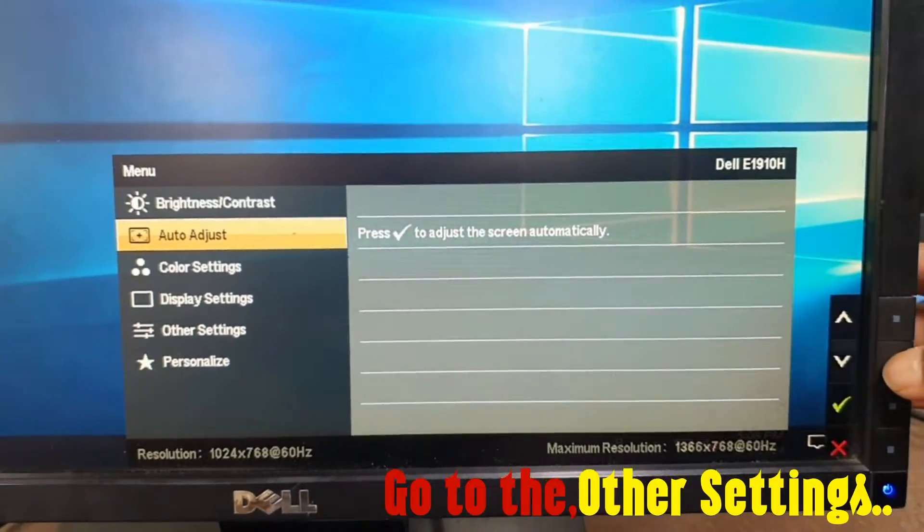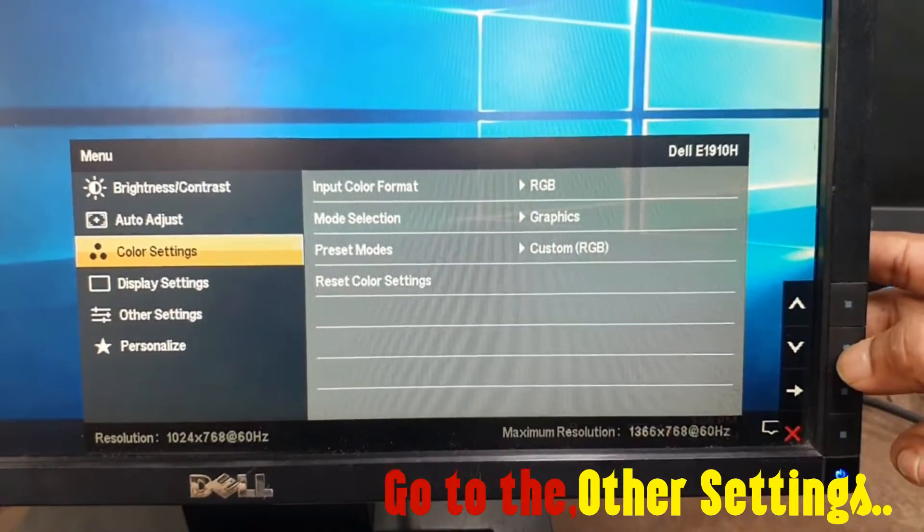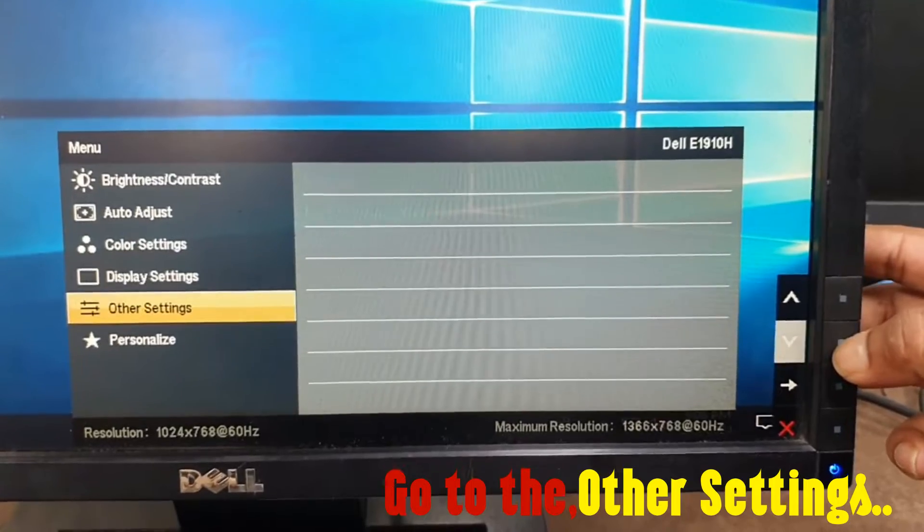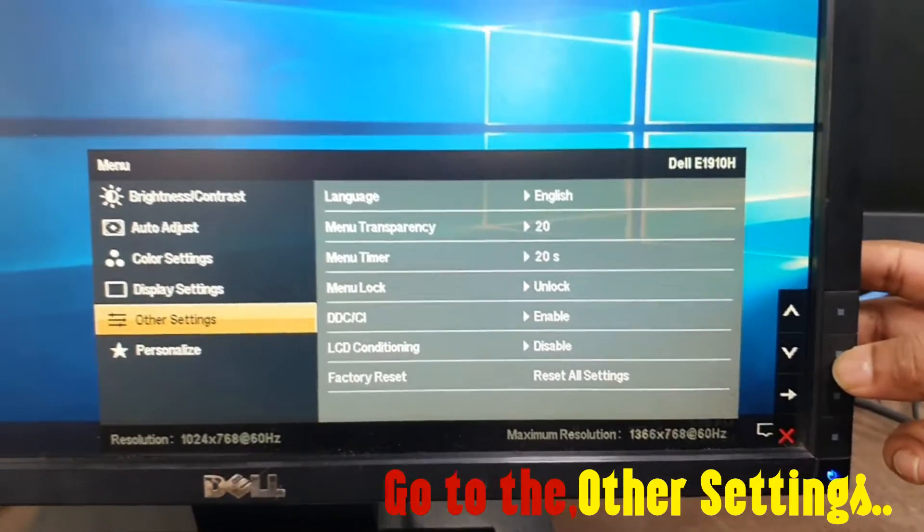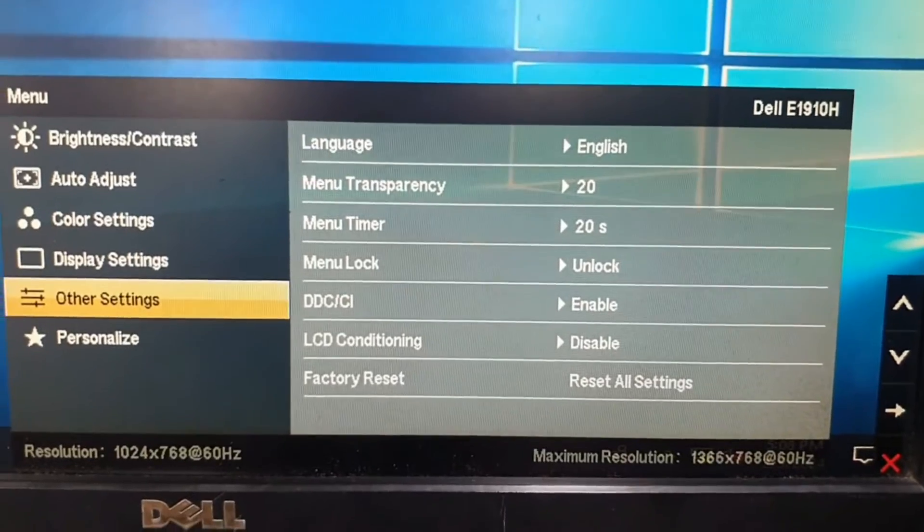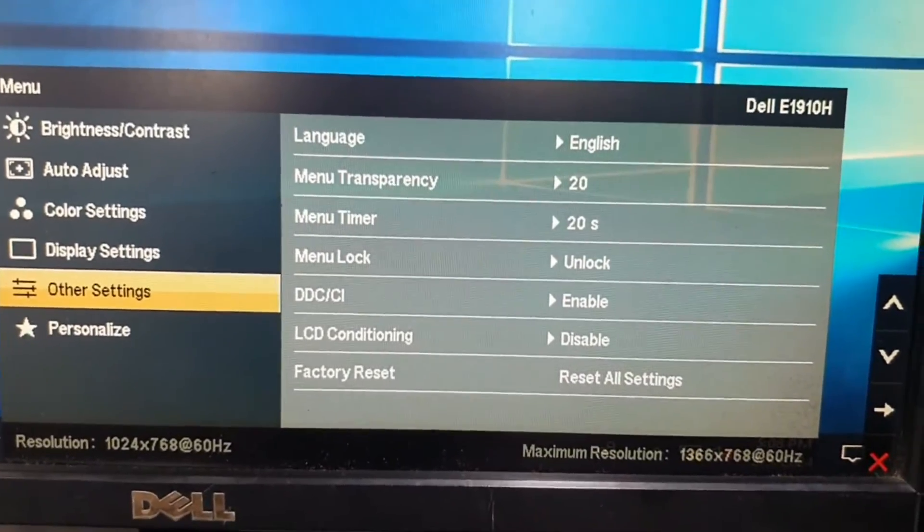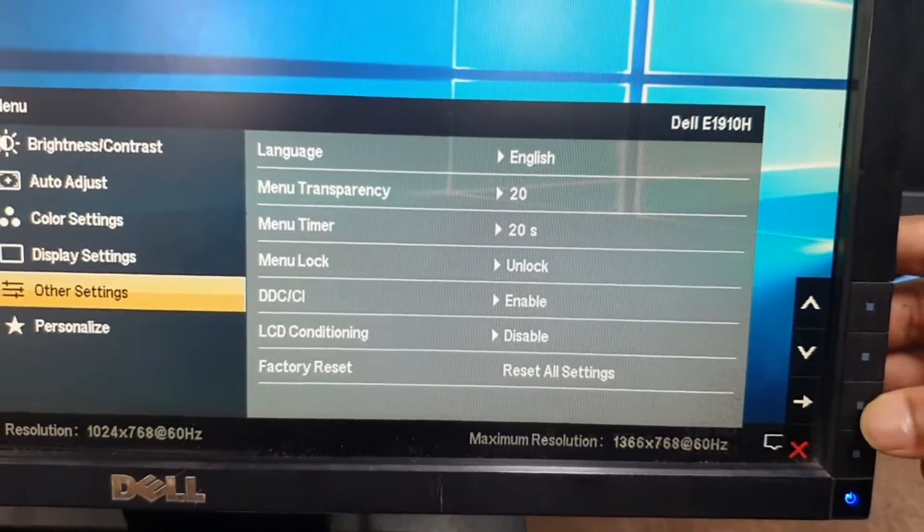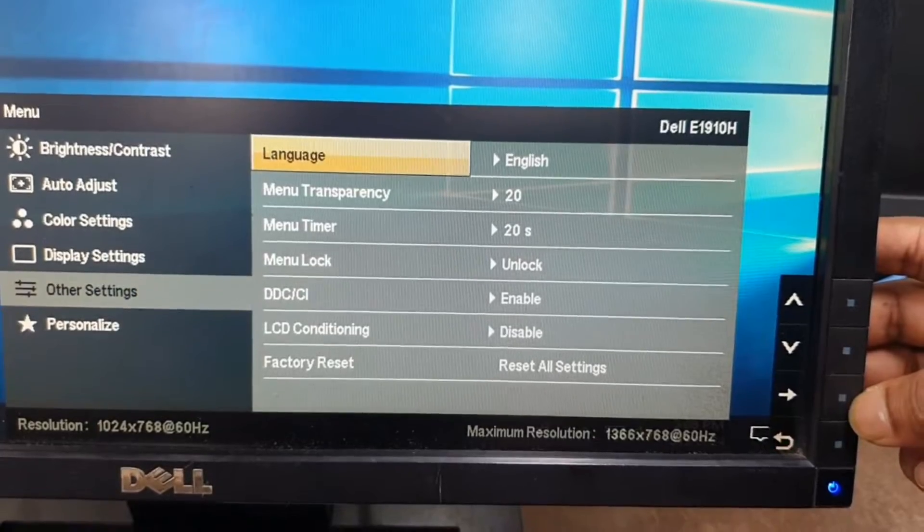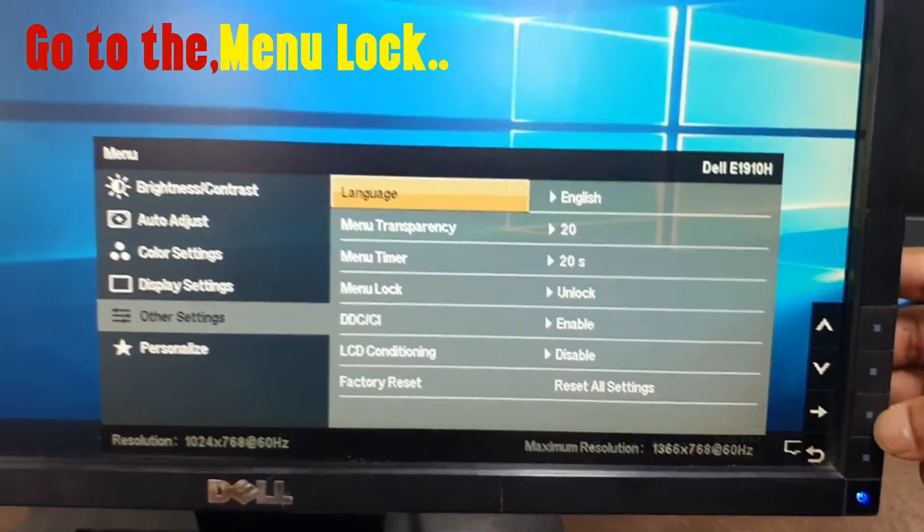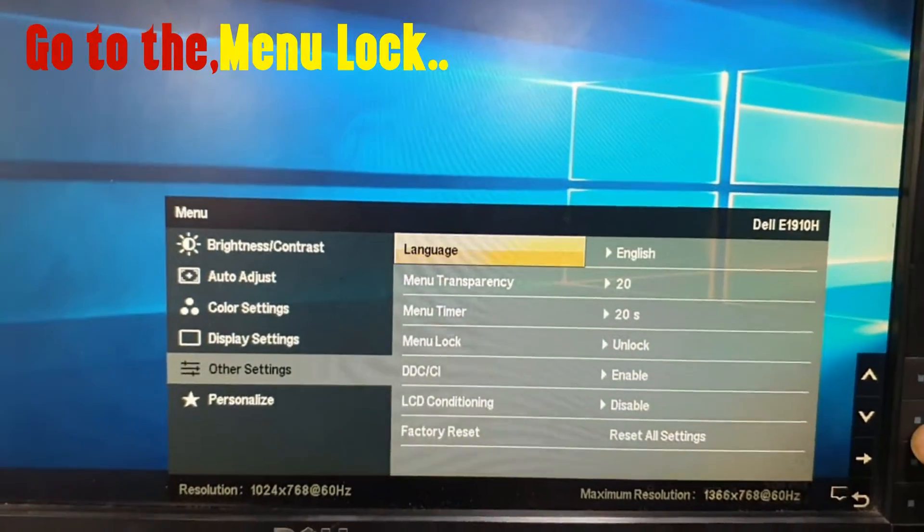For the lock screen, go to the other settings options. Now, go to the menu lock options by clicking enter button.